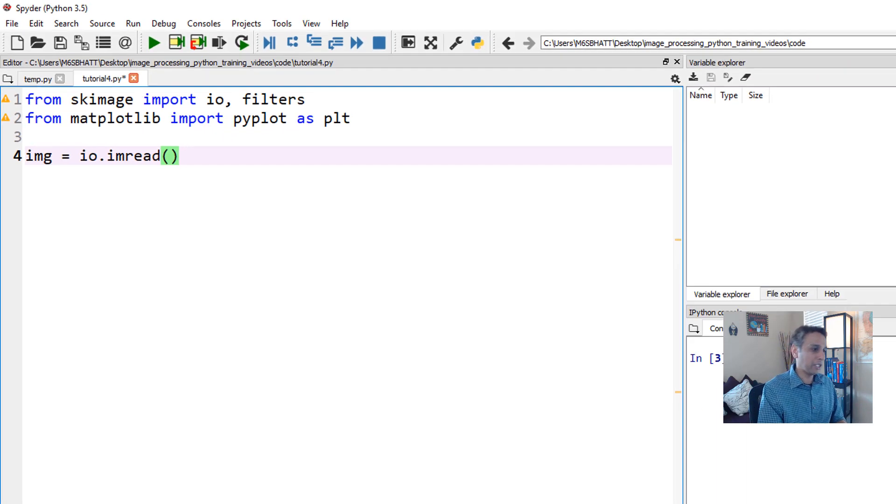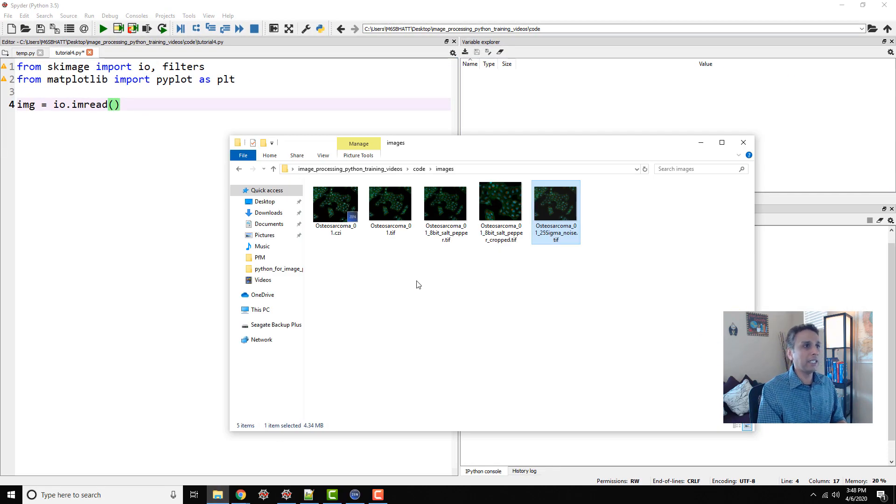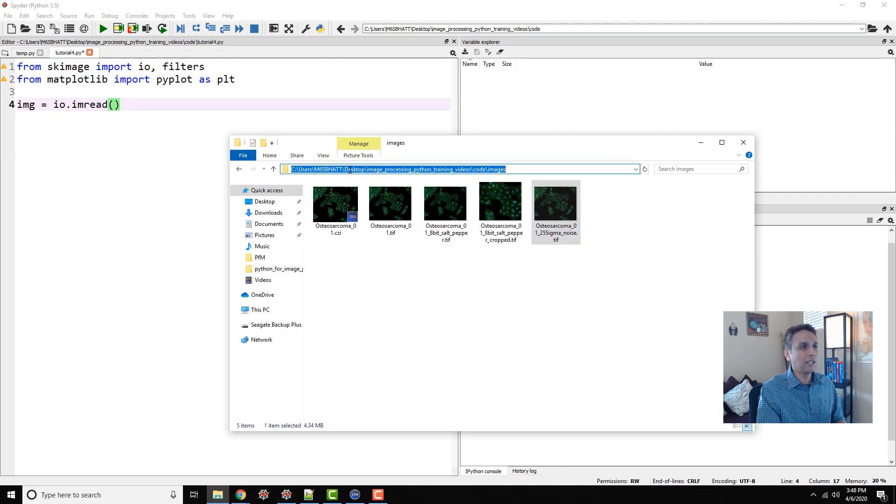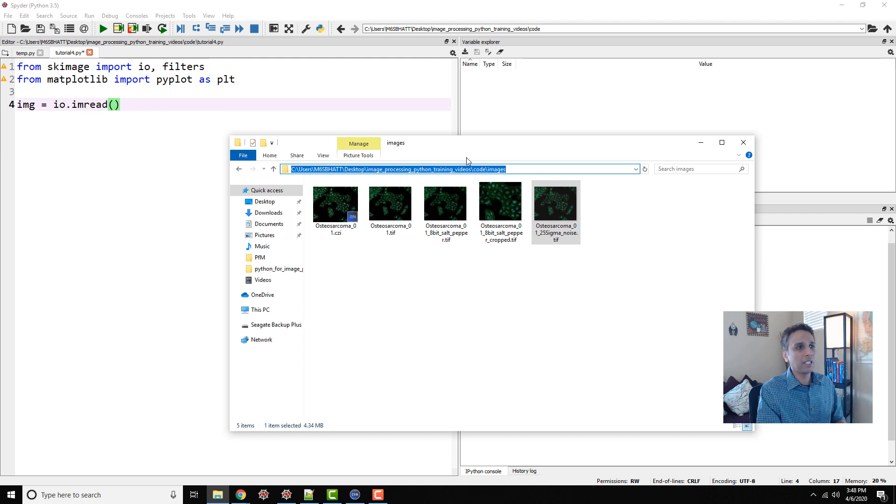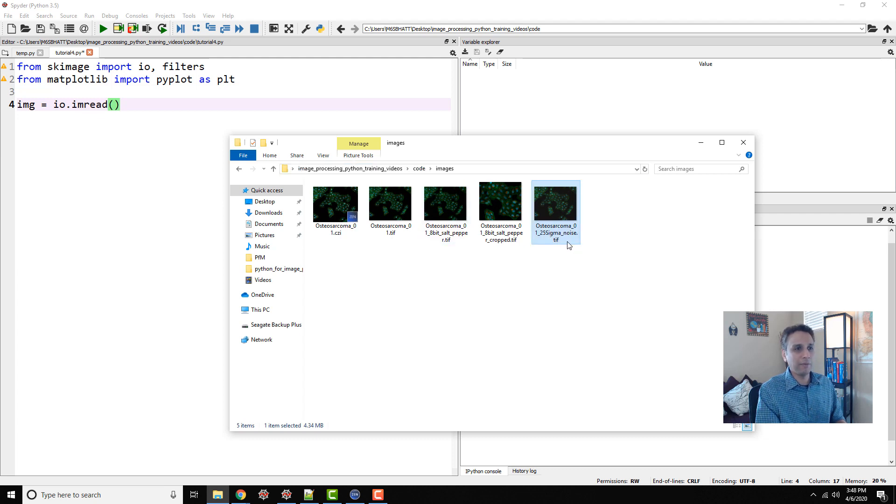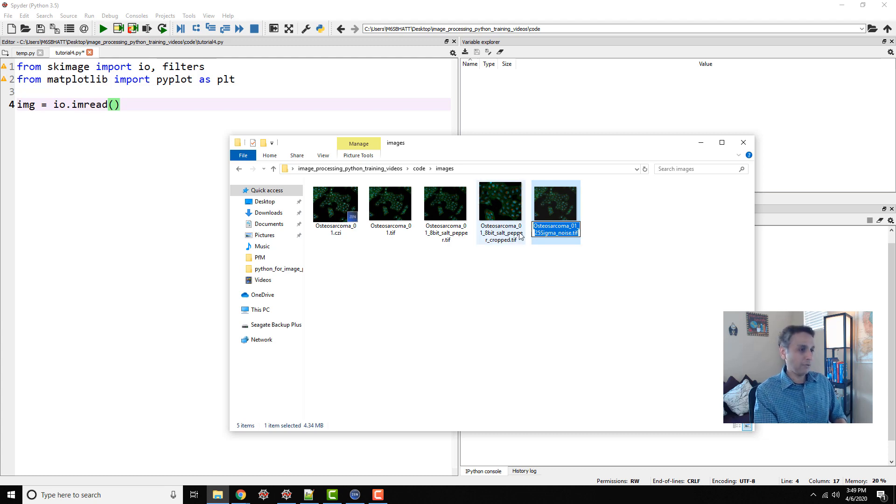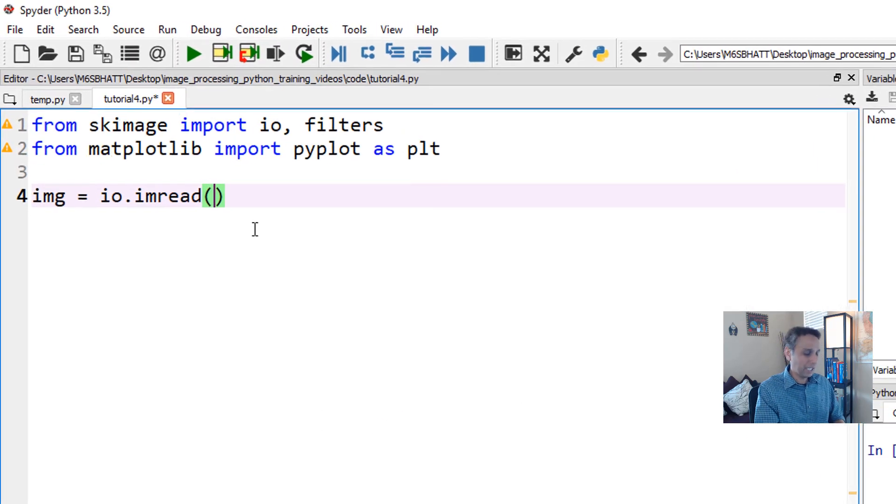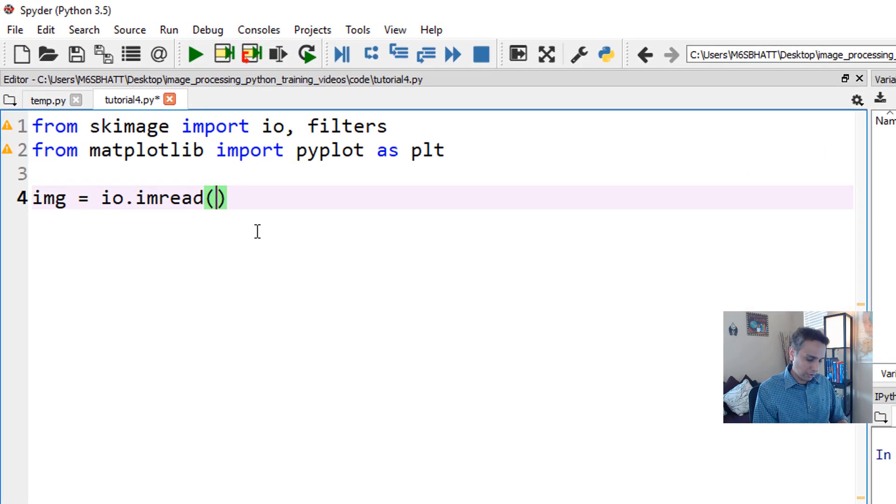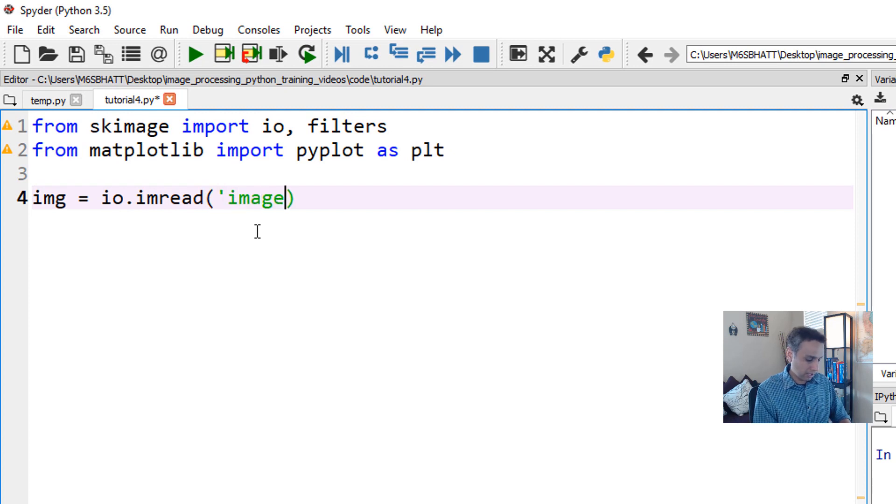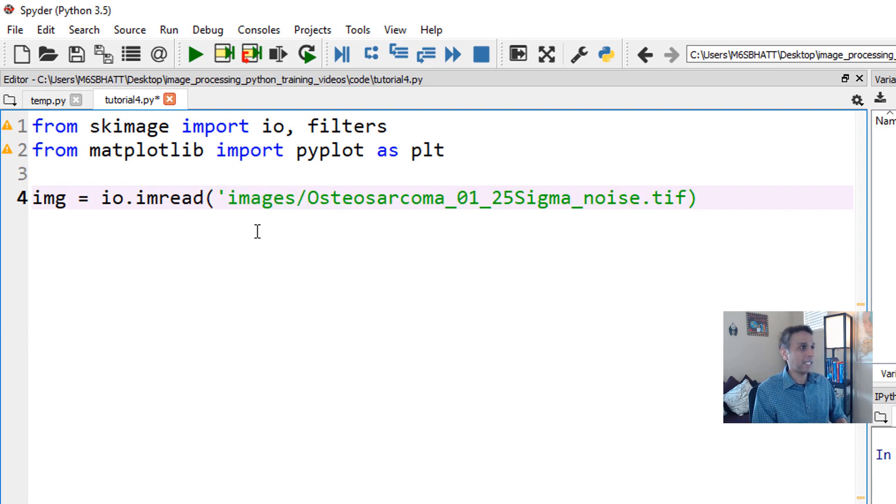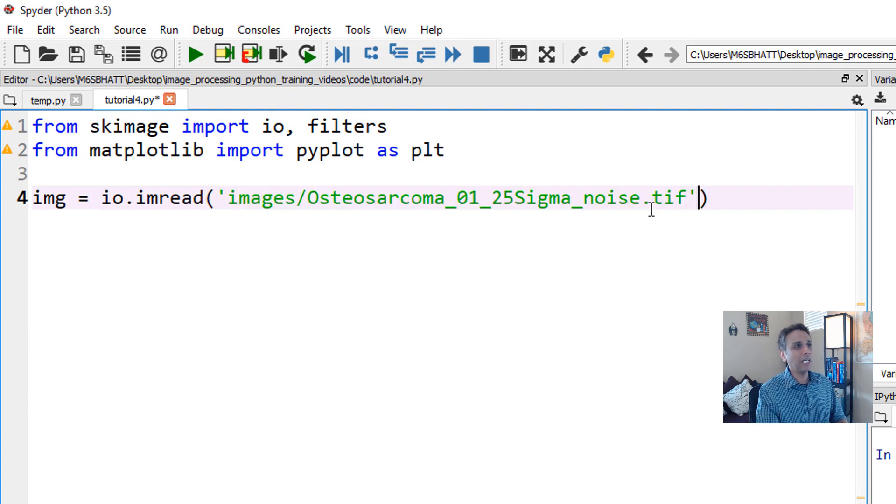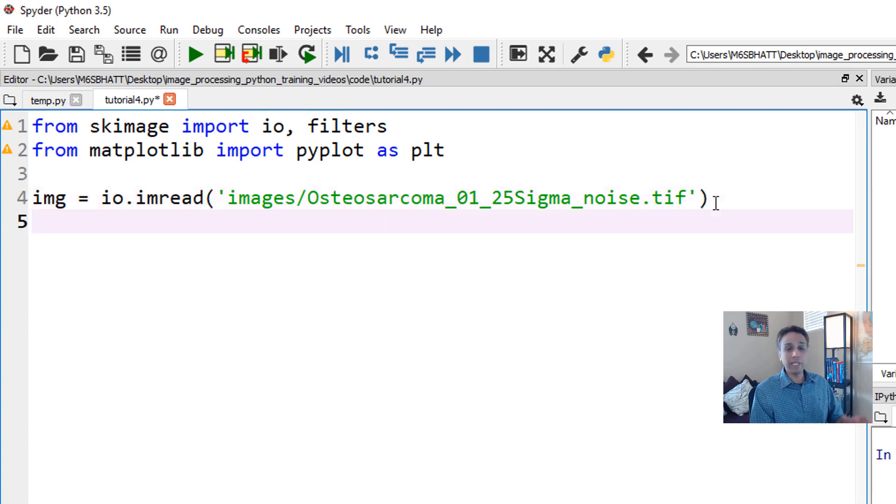Where is my image located? It's located under images slash the file name. Let's copy the file name because we may make a mistake typing it. So here is my location images slash. This is the file name. I am reading the image right now.